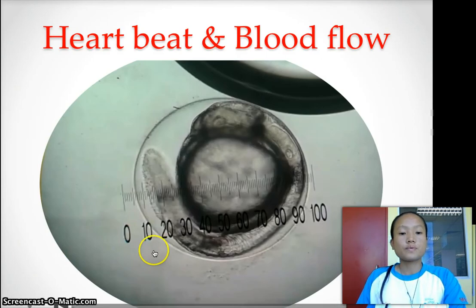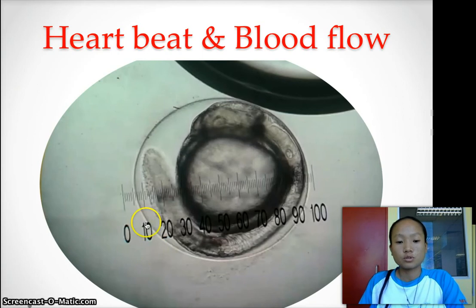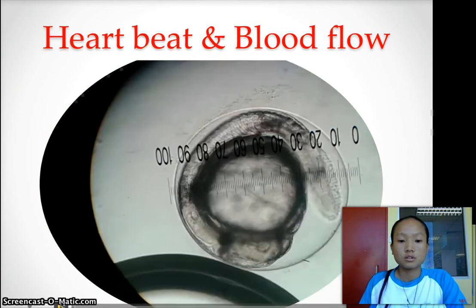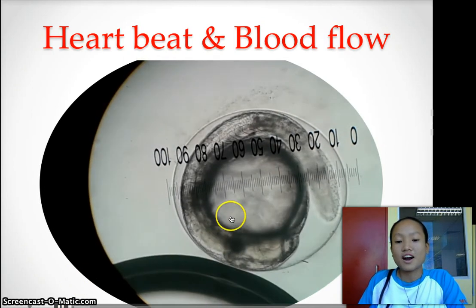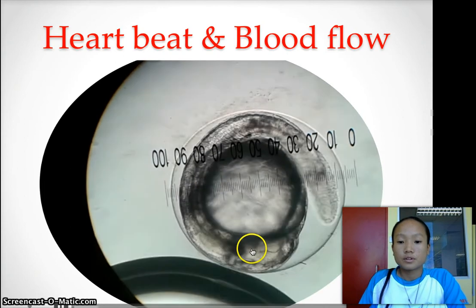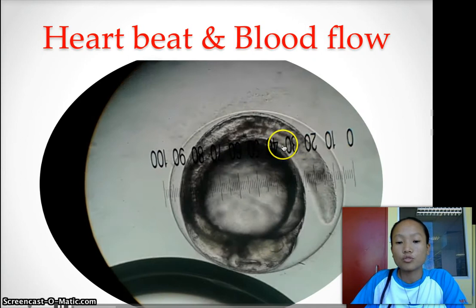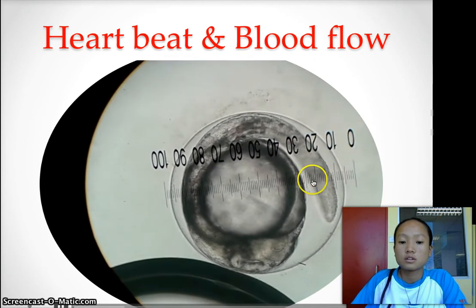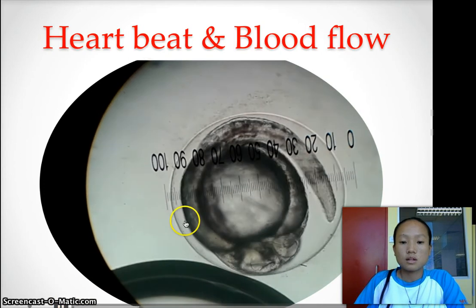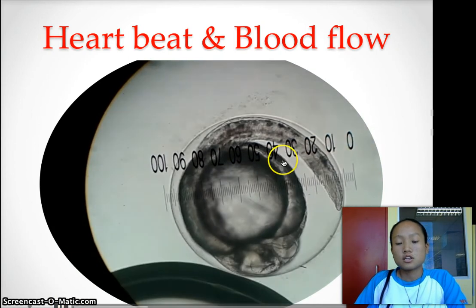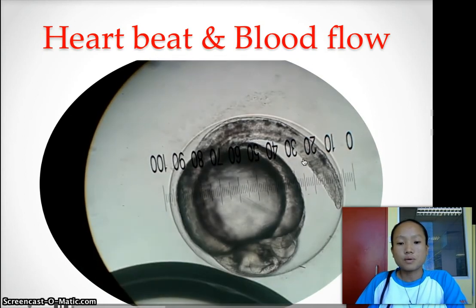This video shows the heartbeat as well as the blood flow for the control. Here you can see the heartbeat of the fish embryo, and here you can see blood flow from the heart all over the body. This also shows the intensive spasm that Jian mentioned, which may trigger the premature hatching of the fish embryo.